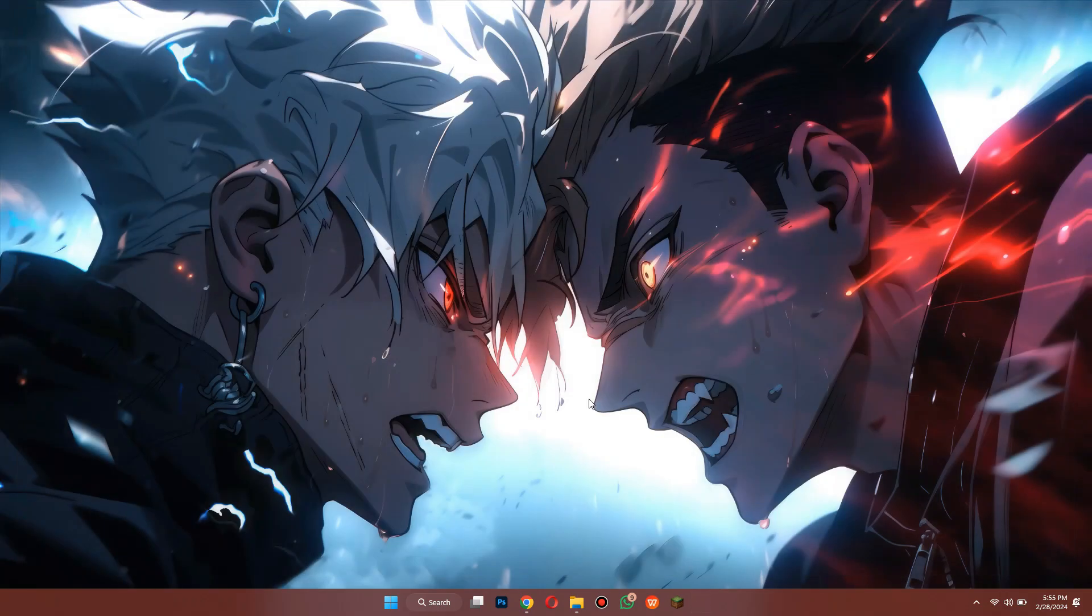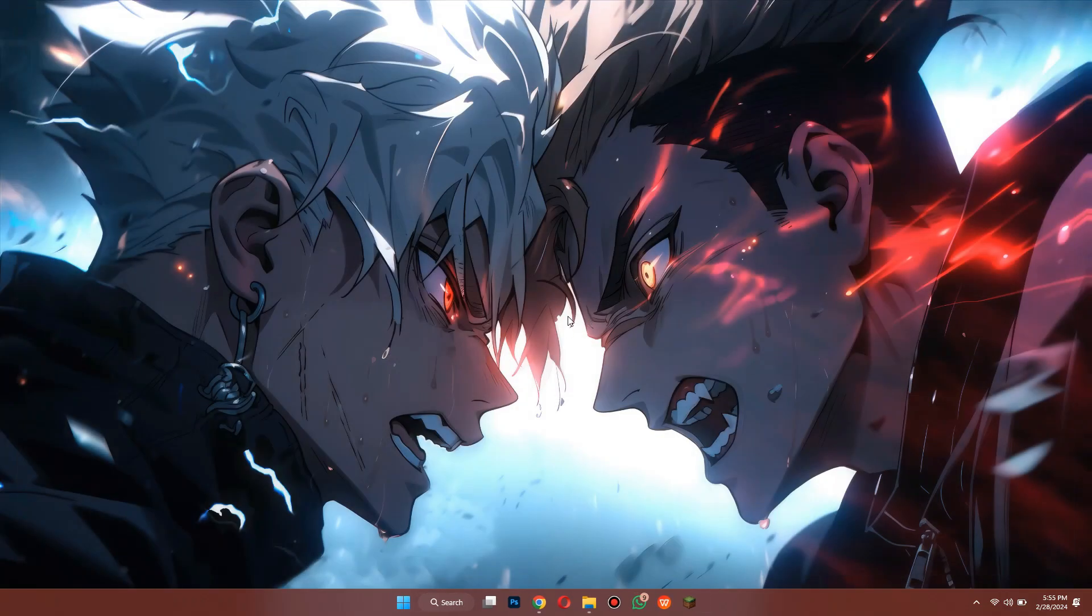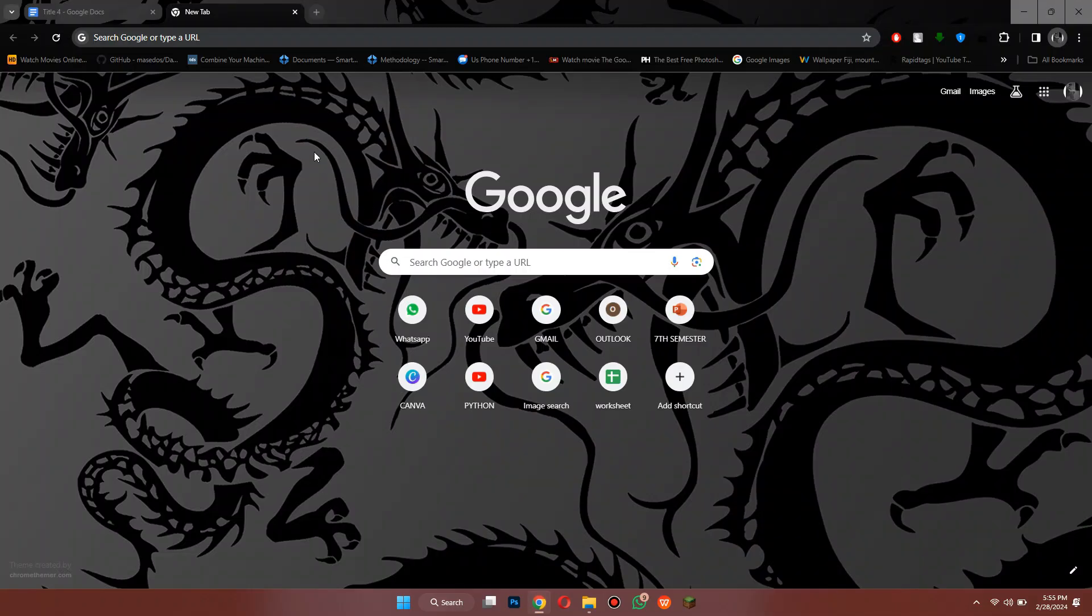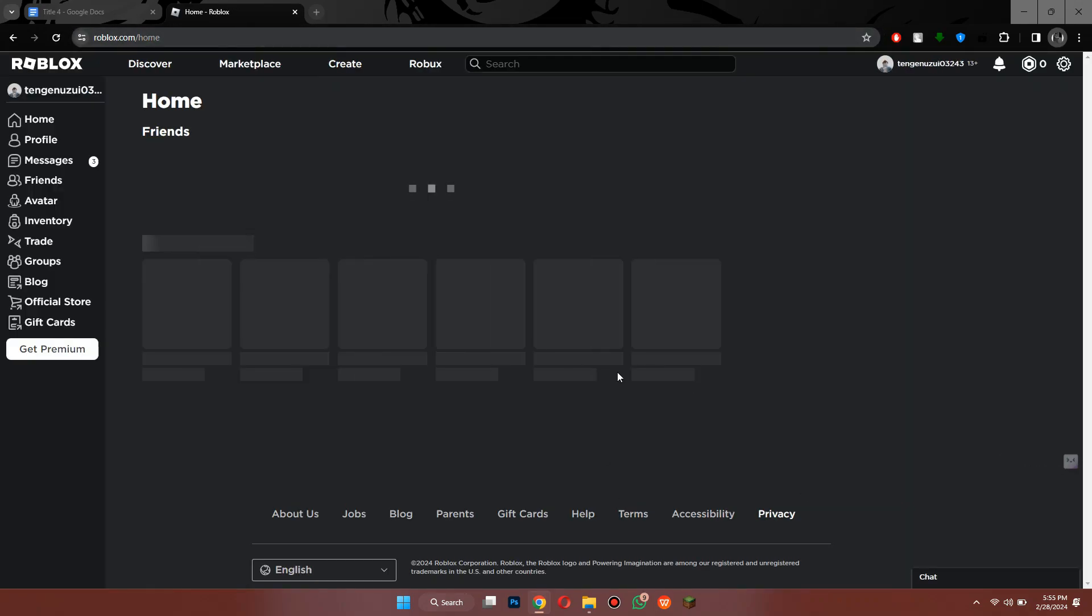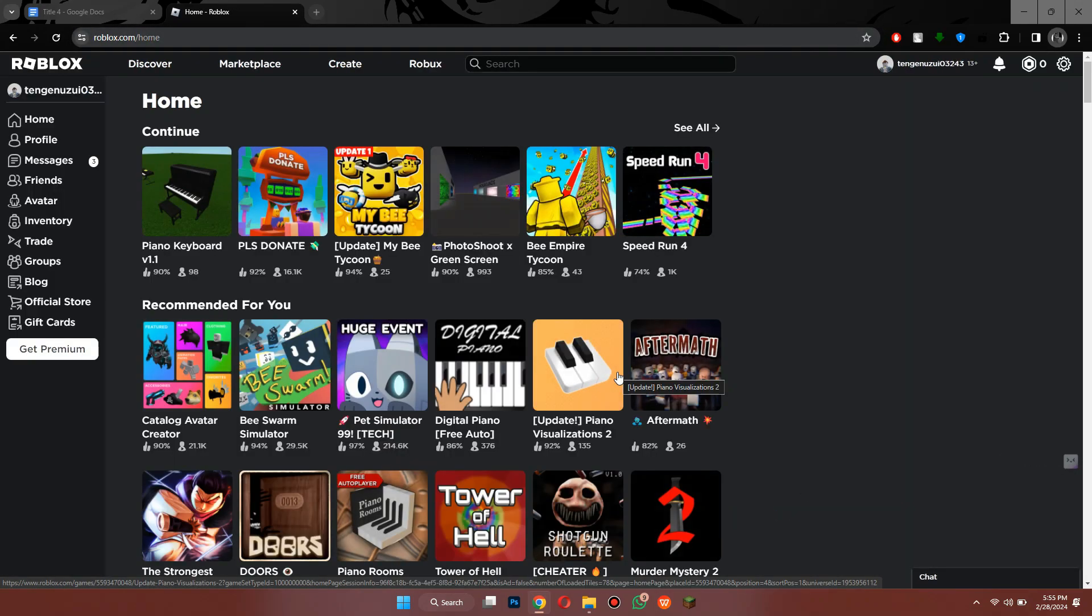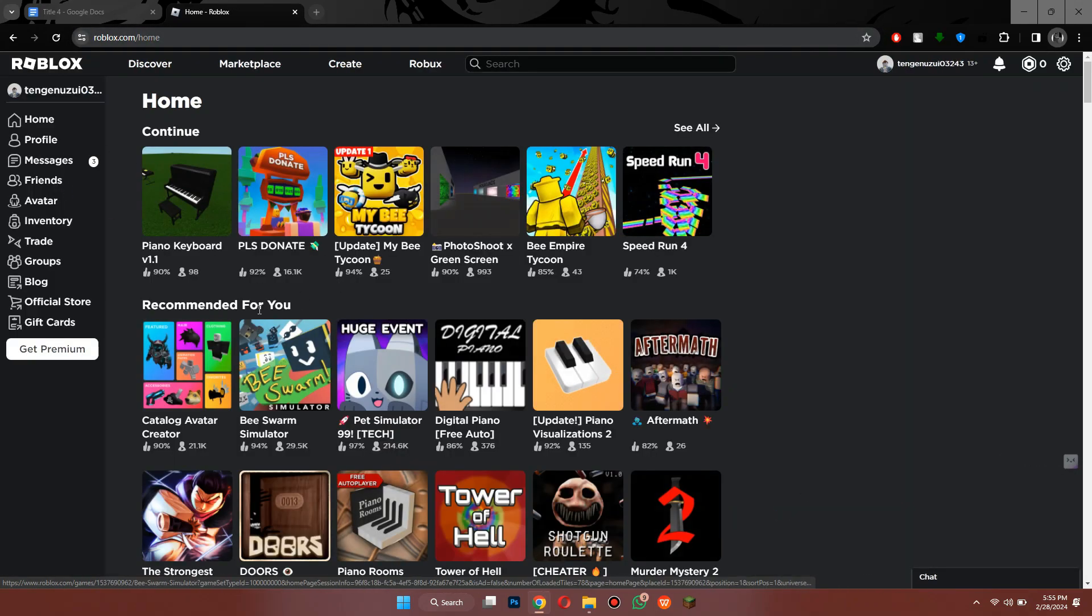After that, open any type of preferred browser and search for roblox.com. Now open any game and click on the play button.